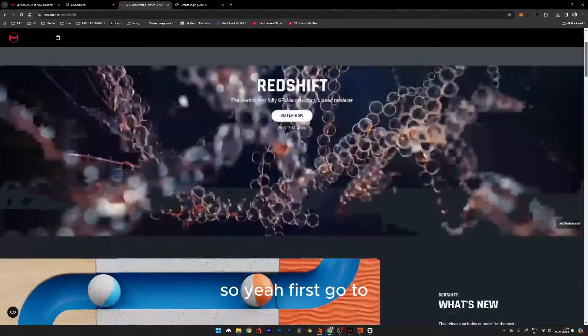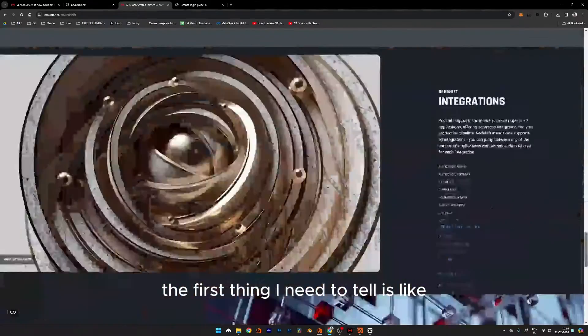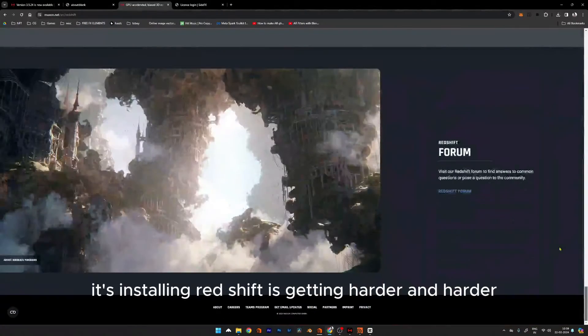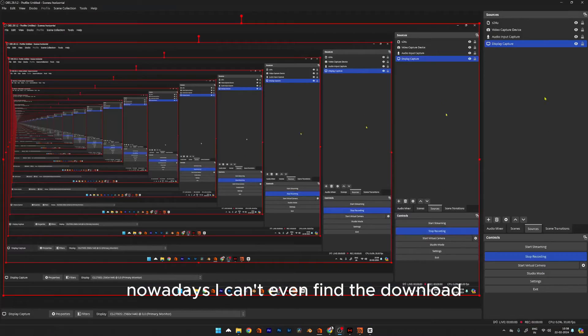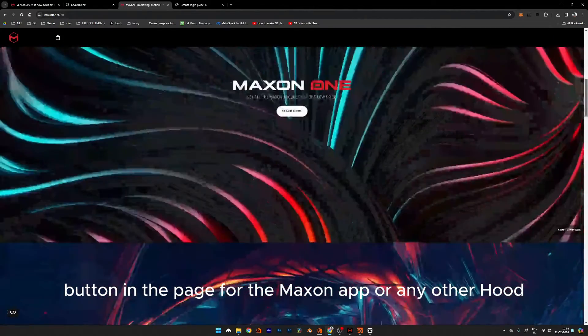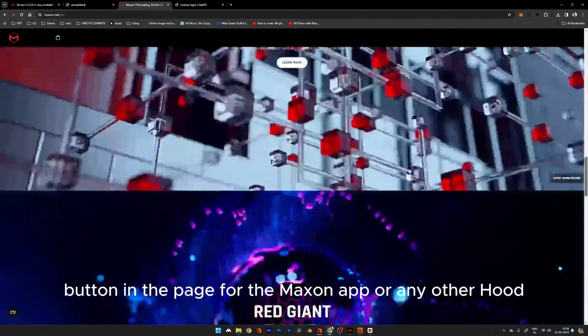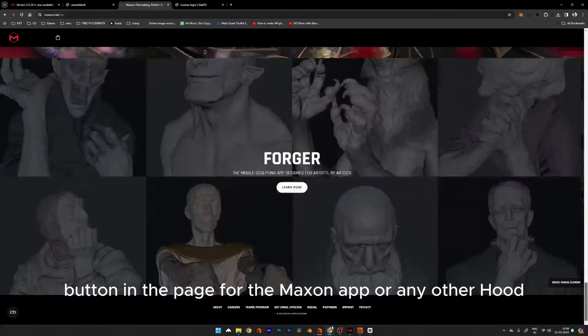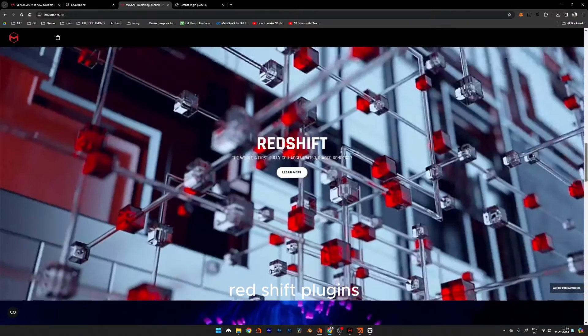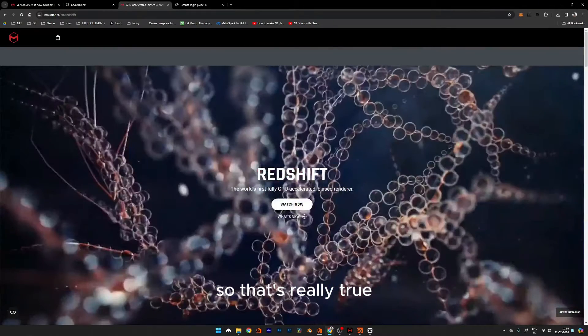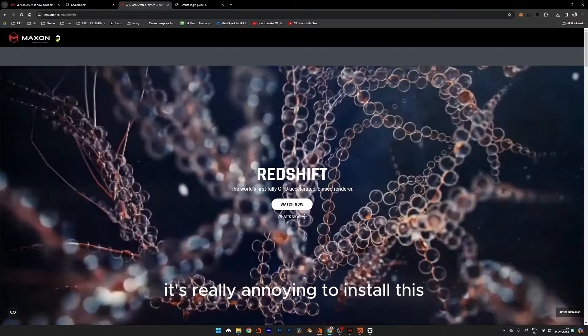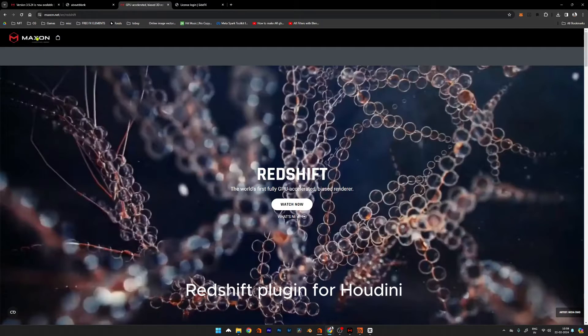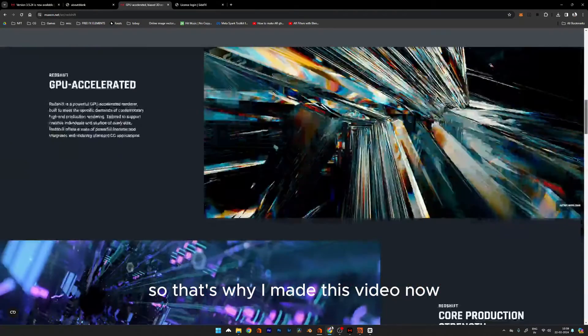First, I need to tell you that installing Redshift is getting harder and harder nowadays. I can't even find the download button on the page for the Maxon app or any other Redshift plugins. It's really annoying to install these Redshift plugins for Houdini, which is why I made this video.